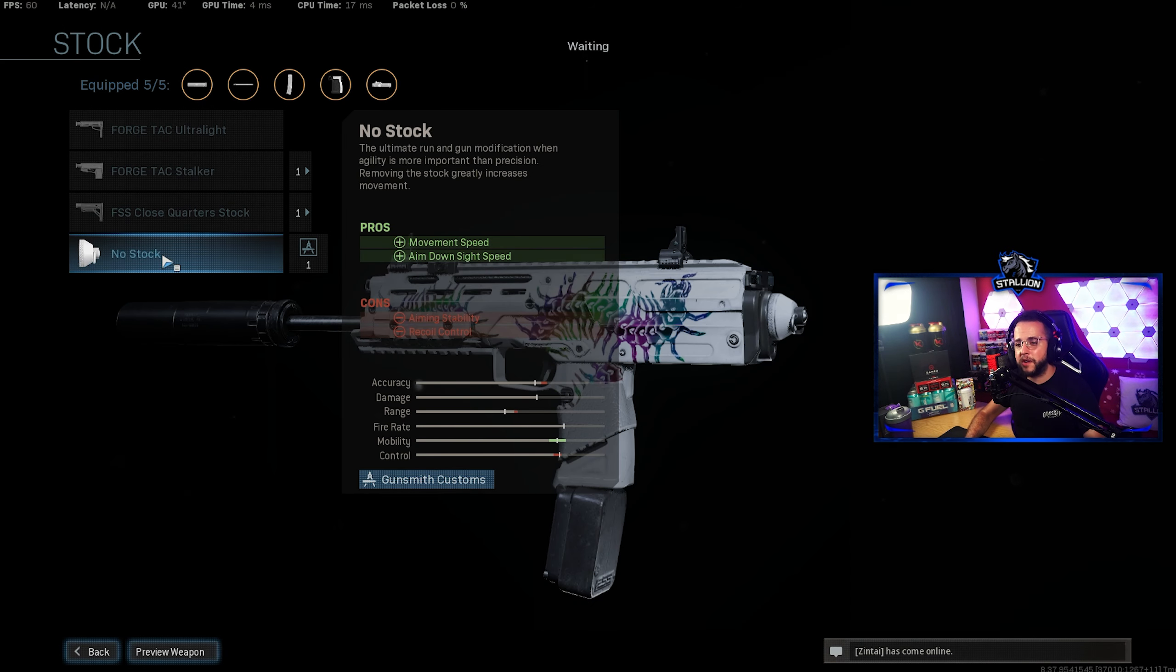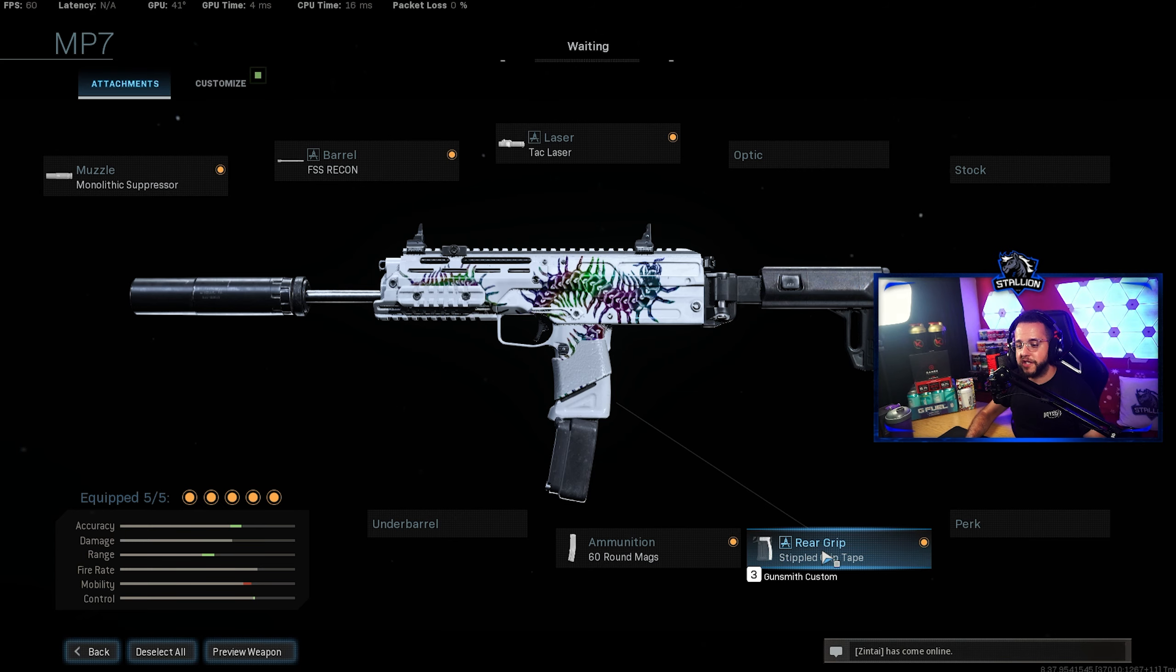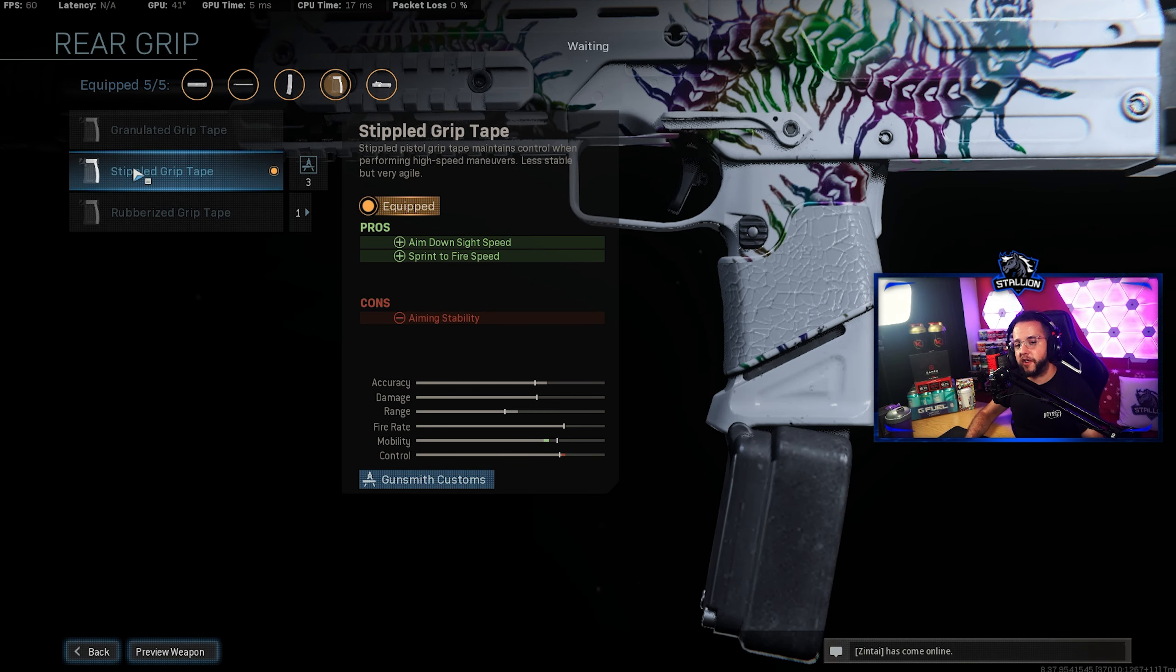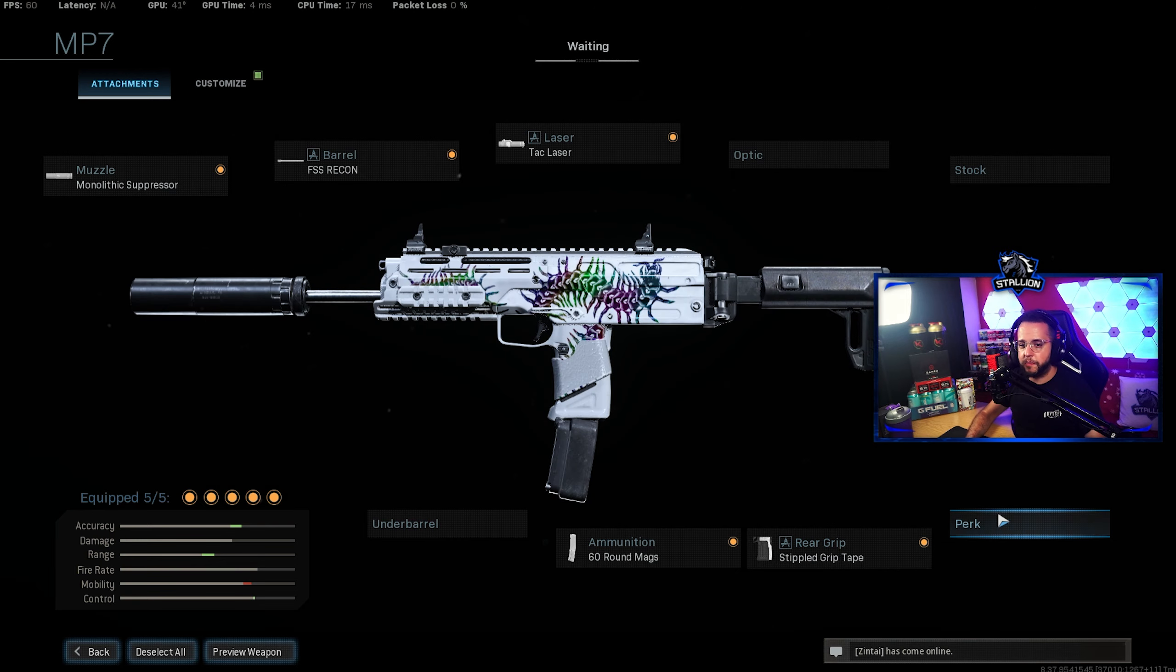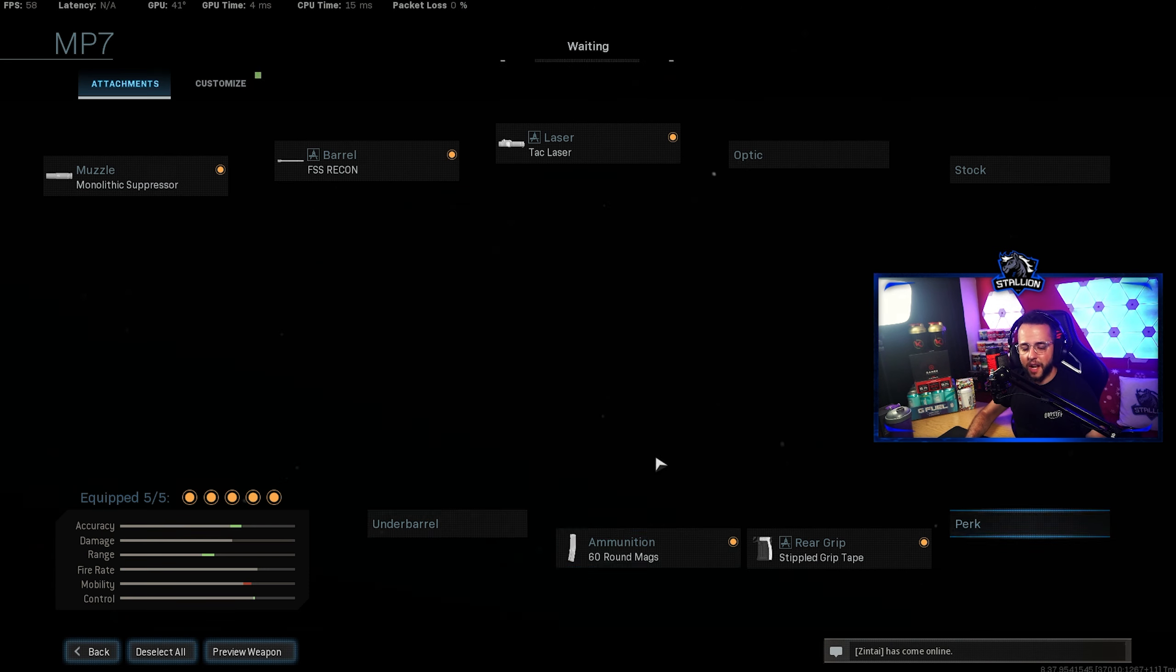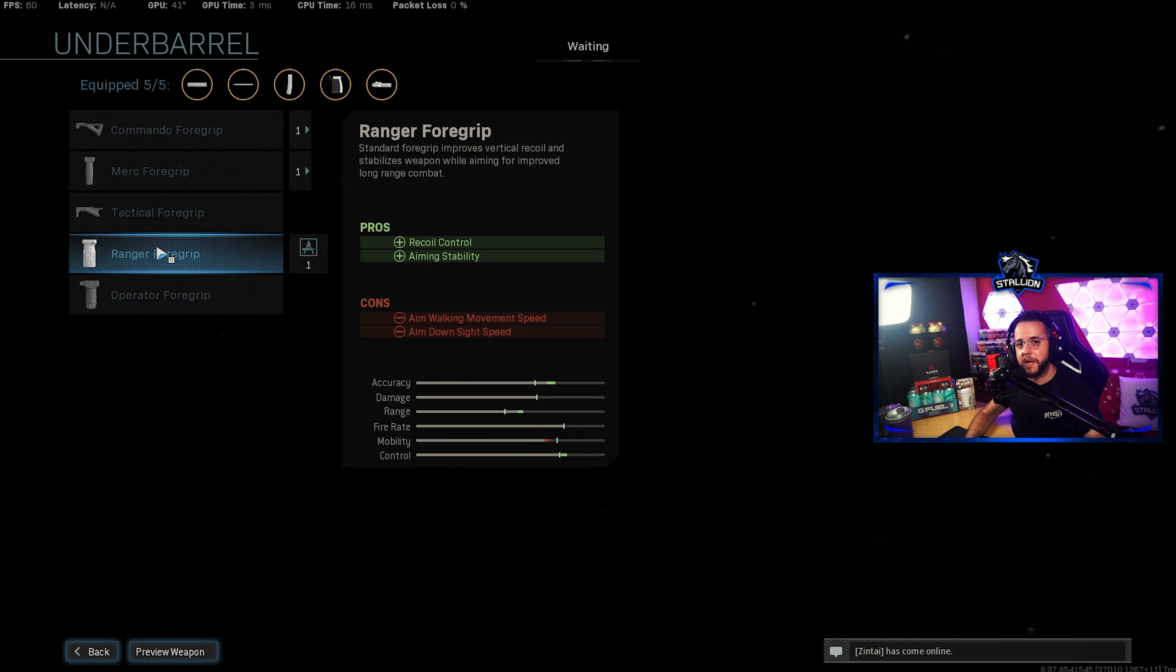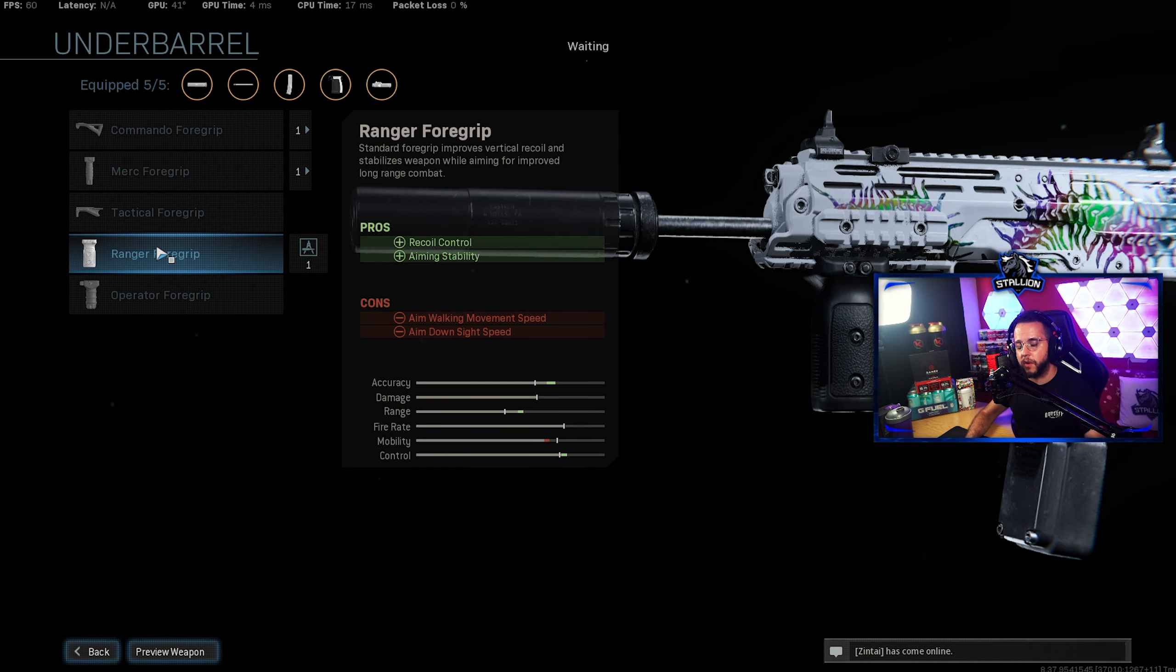For stock I have run no stock previously but I have decided to swap that out and go for Stippled Grip Tape now which gives me my ADS and sprint to fire speed that I want and need as well. For perk you don't really need Slight of Hand on this gun nor does it need an underbarrel because it controls its recoil very well.